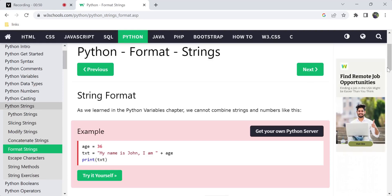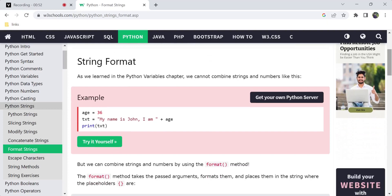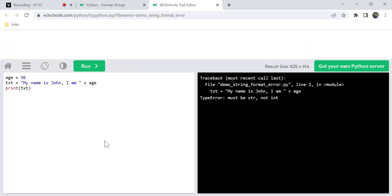We cannot add a string and int at the same time using the plus operator.